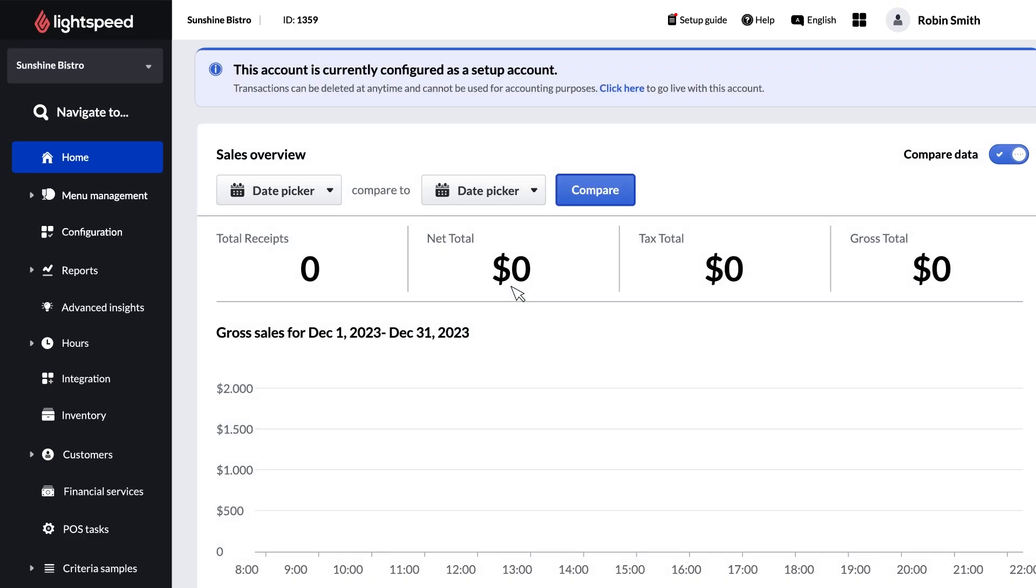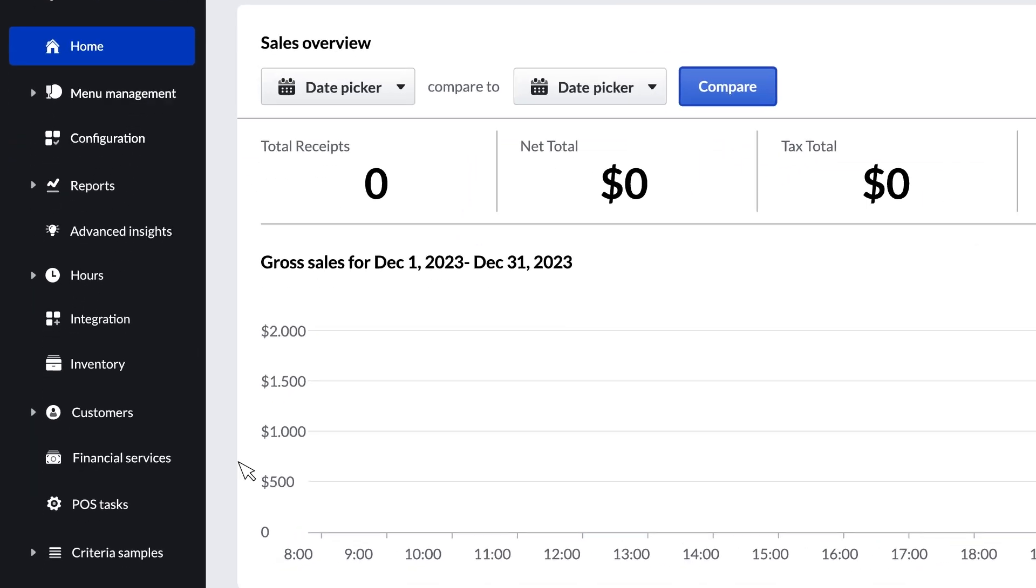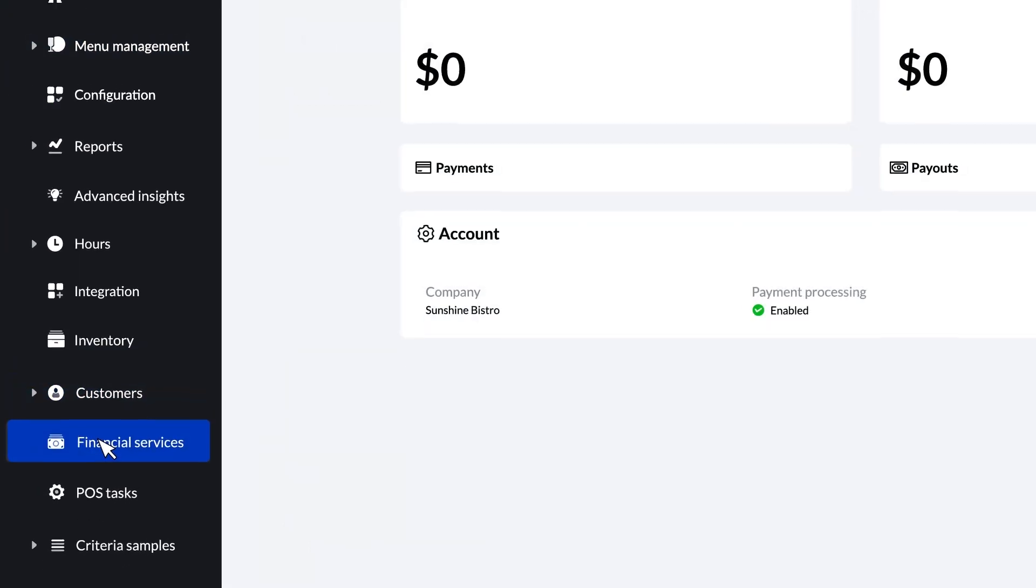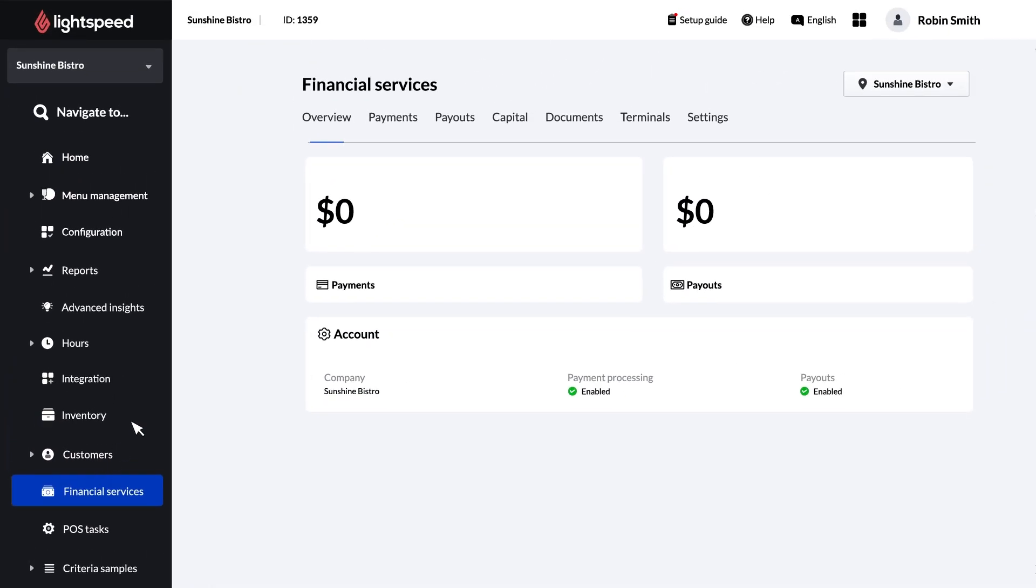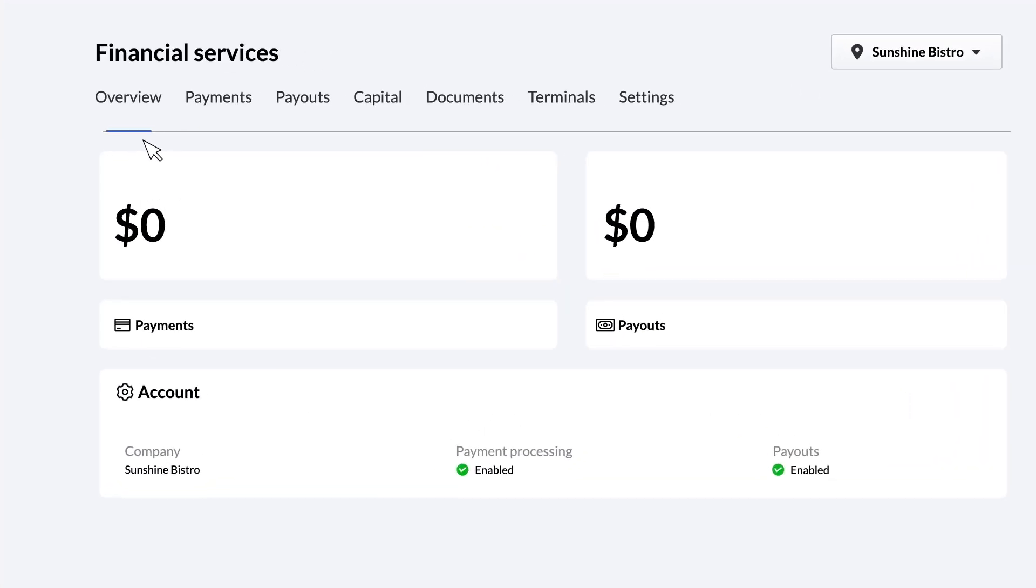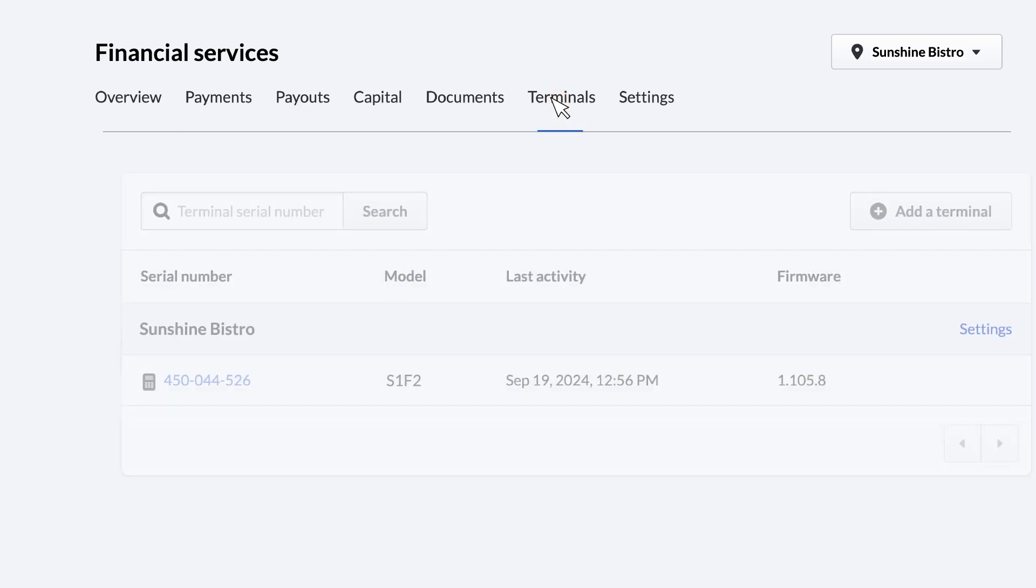Finally, if you are using a payment terminal, you'll need to go to Financial Services in the sidebar. If you've been registered for Lightspeed Payments, you'll see a list of options up at the top. If you haven't been set up with Lightspeed Payments, visit the link in the description below for the Help Center article on setting up Lightspeed Payments. Click Terminals.